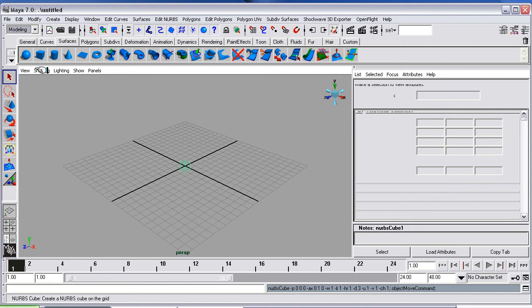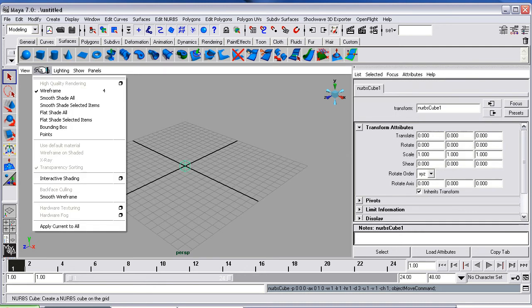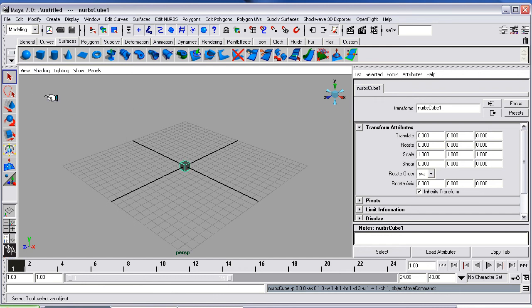If you go to Shading, because at the moment we've got it in Wireframe, so that's all we're seeing. So you want to hit the Shading, go Smooth Shade All. Then we've got the Block.